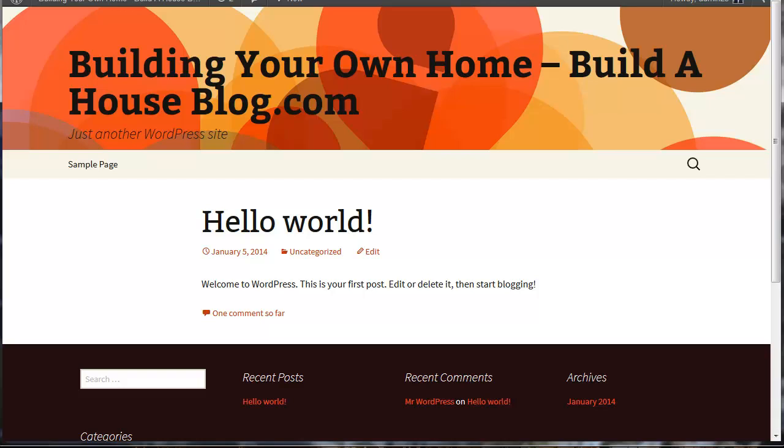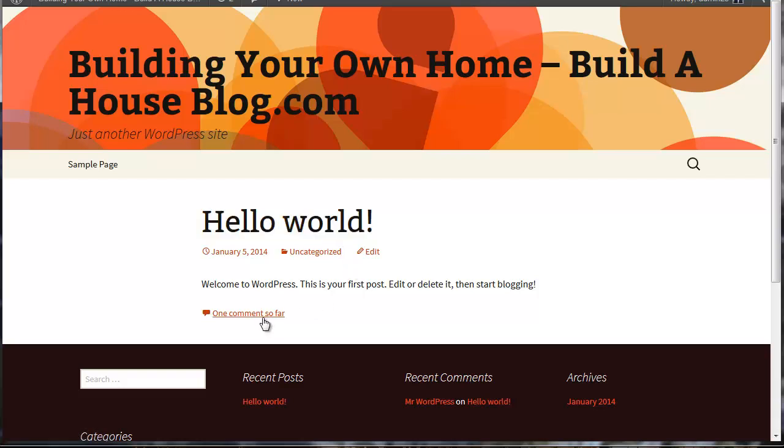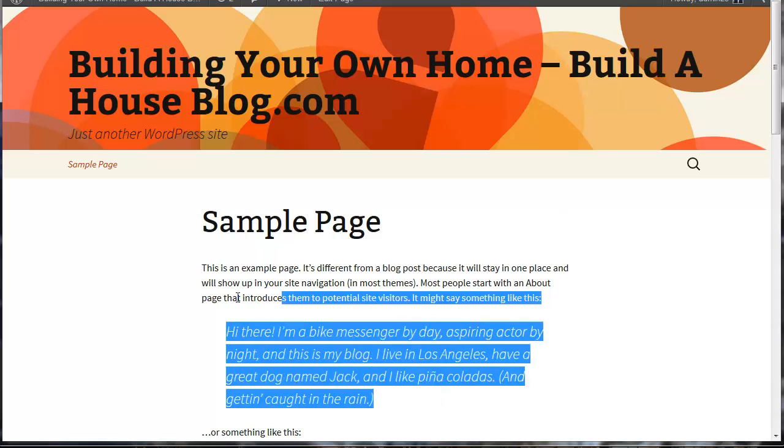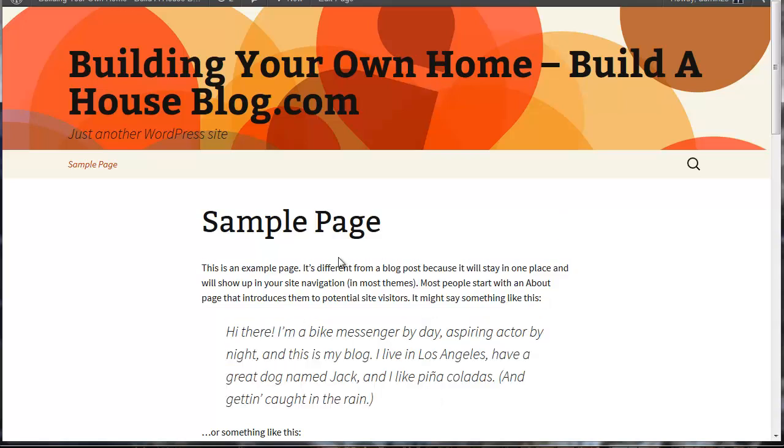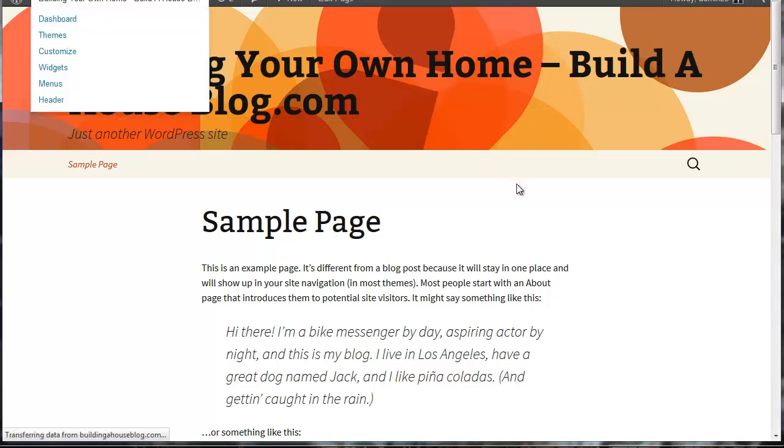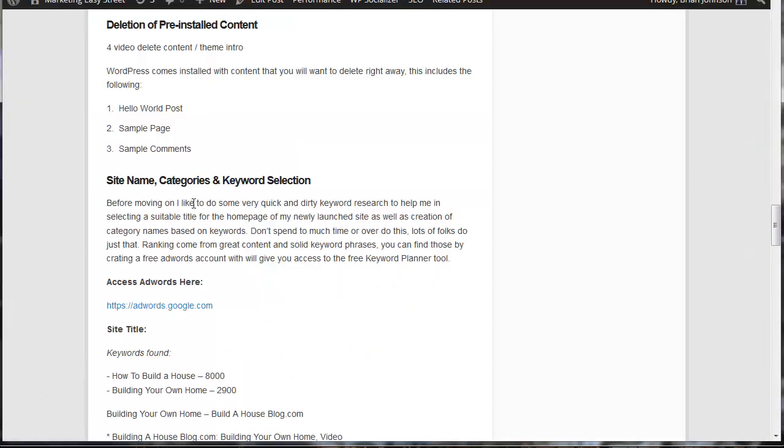Now we've just installed WordPress, and we have some issues. As you can see, we've got some content, Hello World, that is found on every single website. We want to delete that. We also have a comment, it says one comment. It's the default comment that comes pre-installed, we want to delete that. We've got a sample page with some gibberish. This is an example page, it shows up across the web for lots of sites that are never taken care of. So you want to log in right away and delete those. So let's go ahead and do just that. I'm going to go to my dashboard, and you can see here I've got the steps listed on the site Marketing Easy Street. We're going to delete Hello World post. We're going to delete the sample page. We're also going to delete the sample comment.